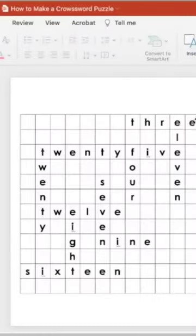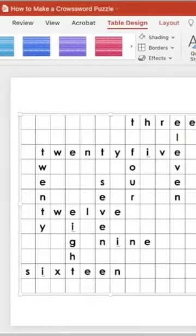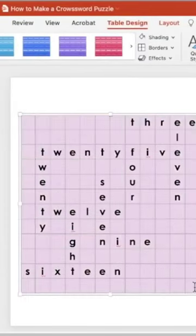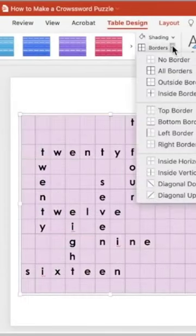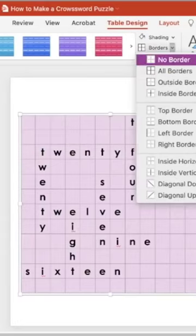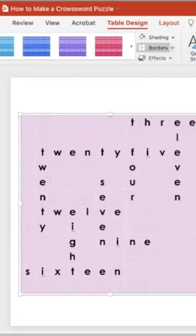So to get rid of the grid lines in the table, you're going to select the table, go up to the table design ribbon, and choose where it says borders, no border. That gets rid of them.